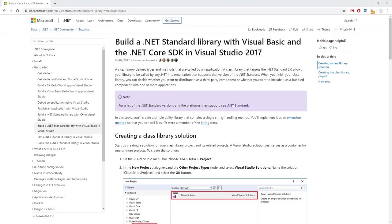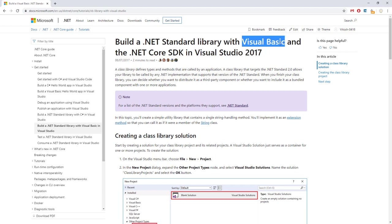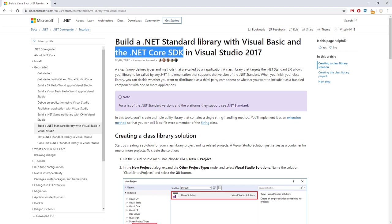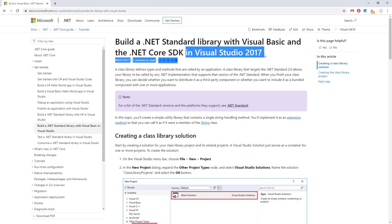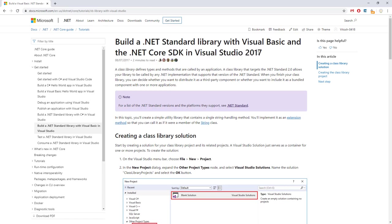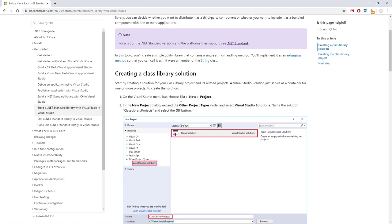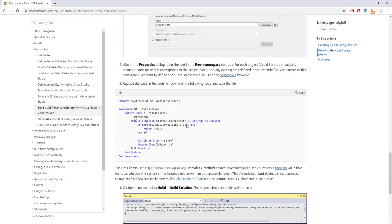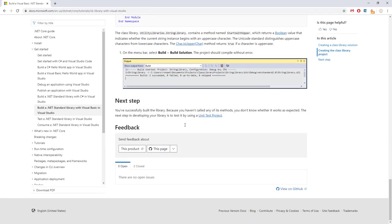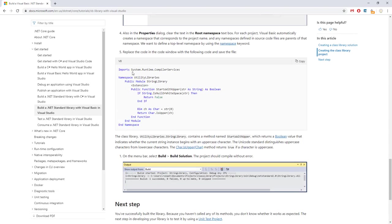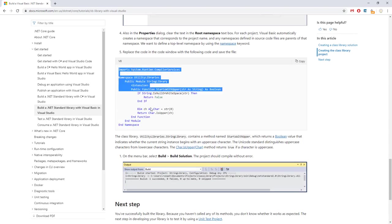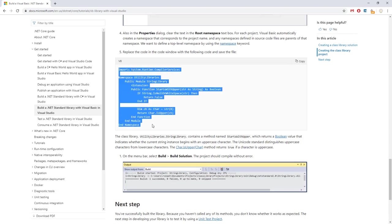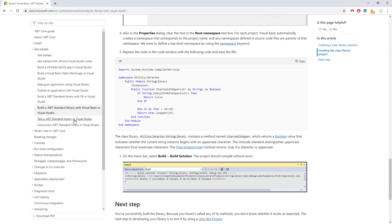Hello and welcome to Vitush Academy. Today I will build a .NET standard library with C-sharp, not with Visual Basic, and with the .NET Core SDK in Visual Studio 2019, not 2017. Pretty much I'll create a class library solution following this tutorial. It will not be Visual Basic, it would be C-sharp.